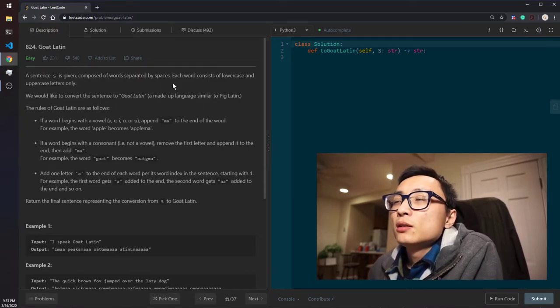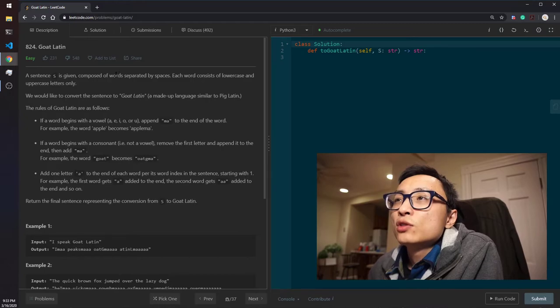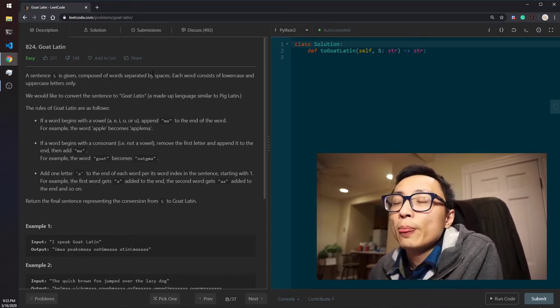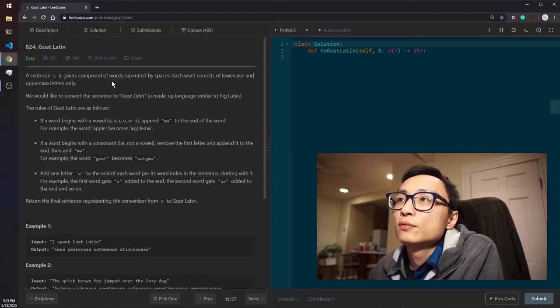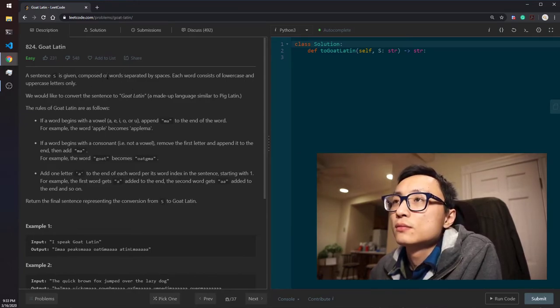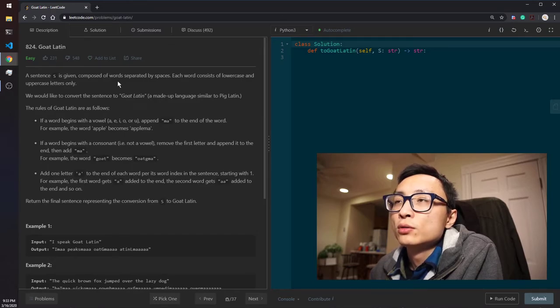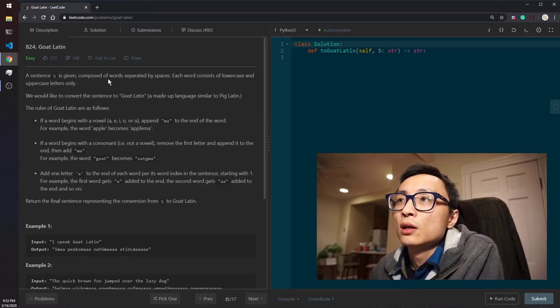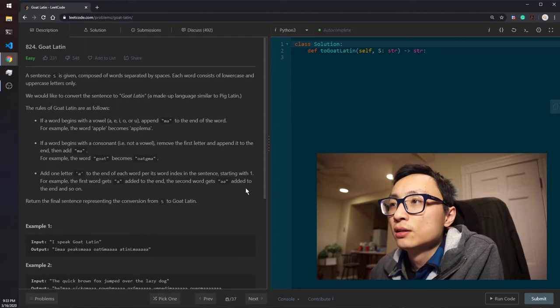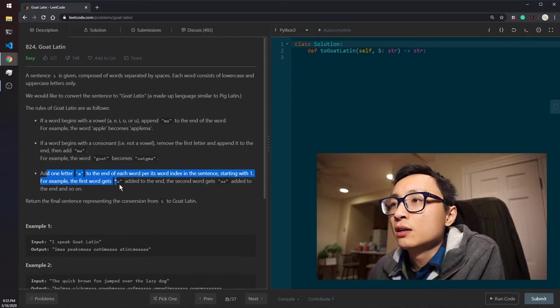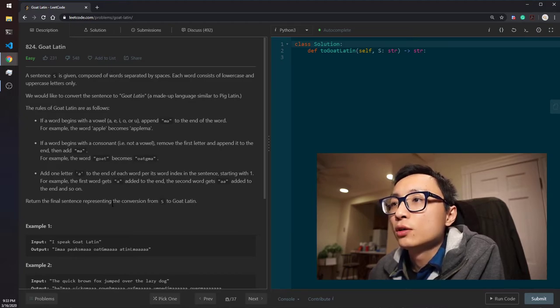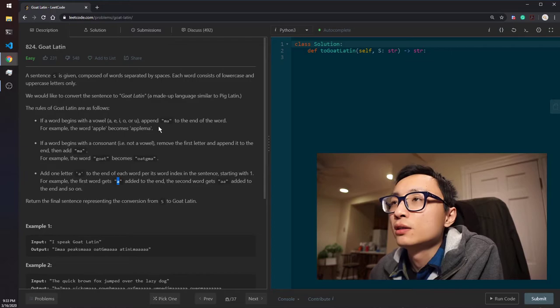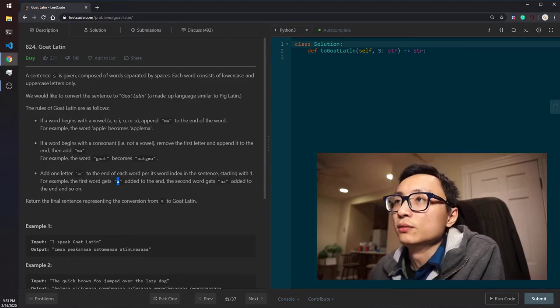In terms of space, we need to separate or we need to store the individual words. So, that's also linear with respect to the total length of the input string. And, we actually need more, more than that for the, because with the number of words growing, the number of A's we append to that is growing.